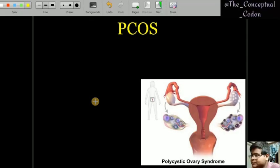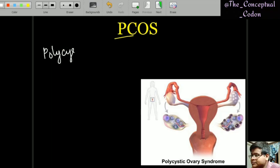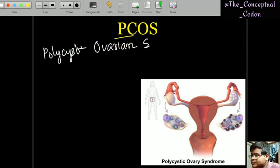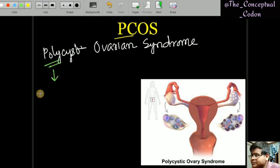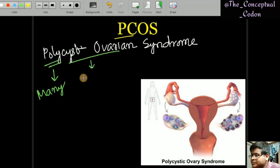Hello and welcome to my channel, The Conceptual Codon, where we discuss various medical concepts. Today's concept is PCOS — polycystic ovarian syndrome. From simple English we can derive: poly means many, and these are ovarian cysts.